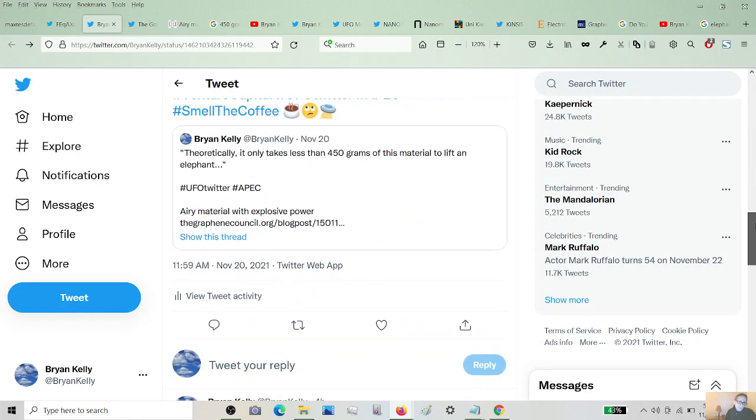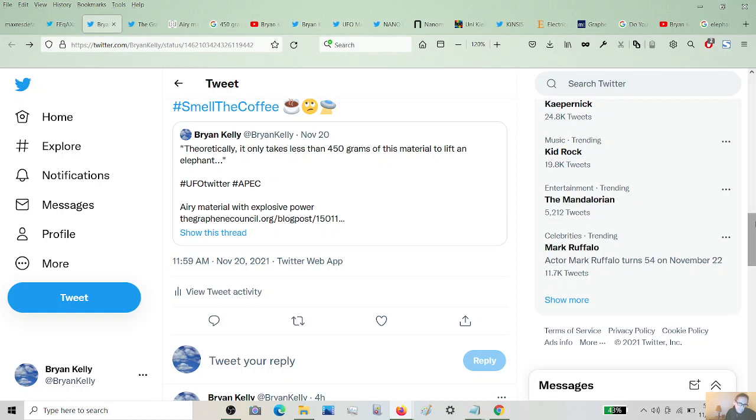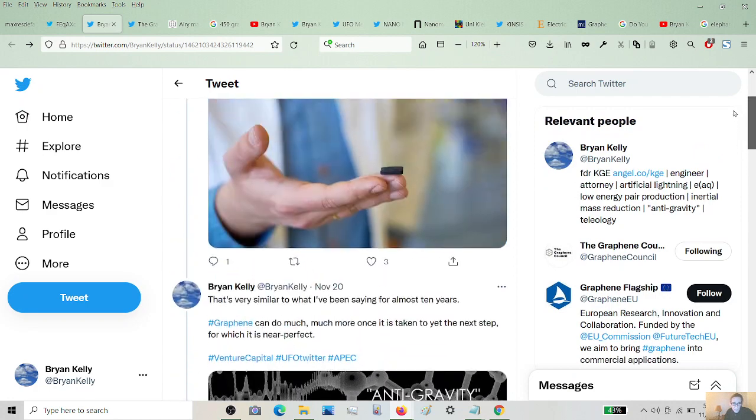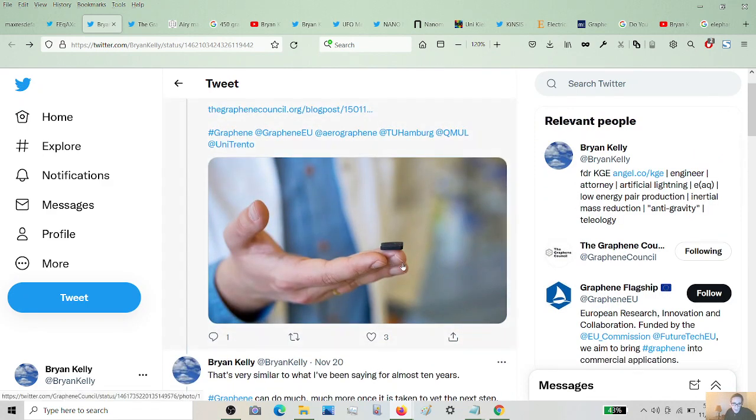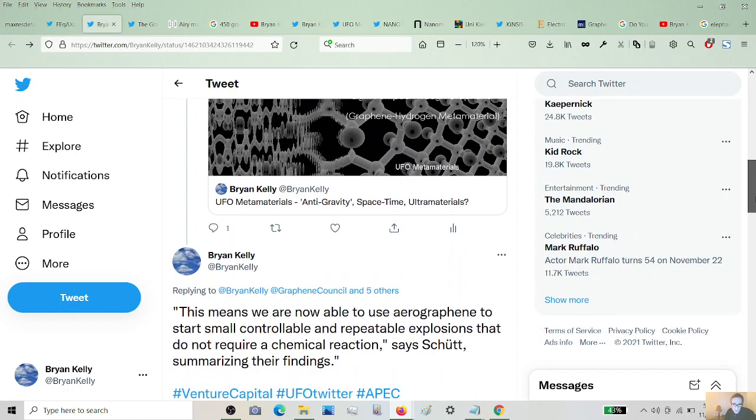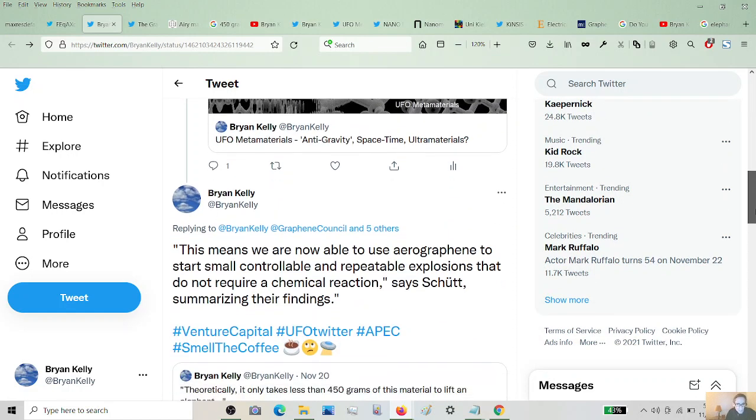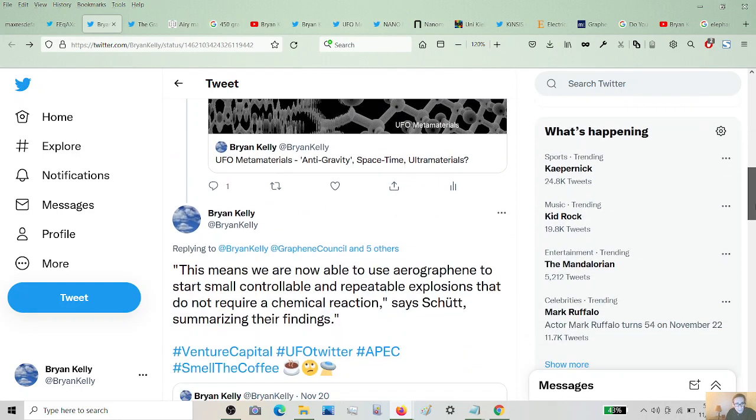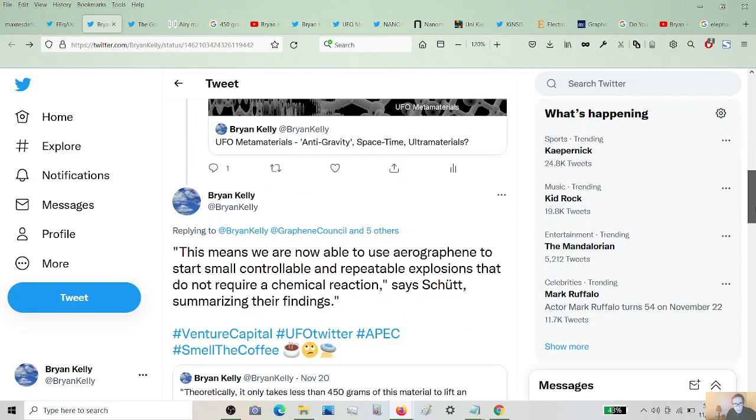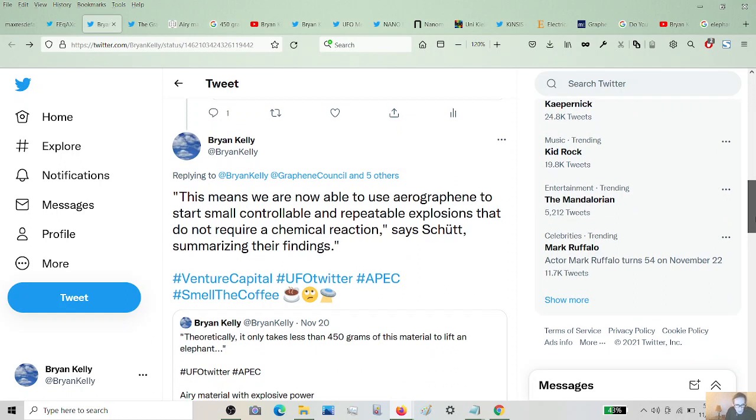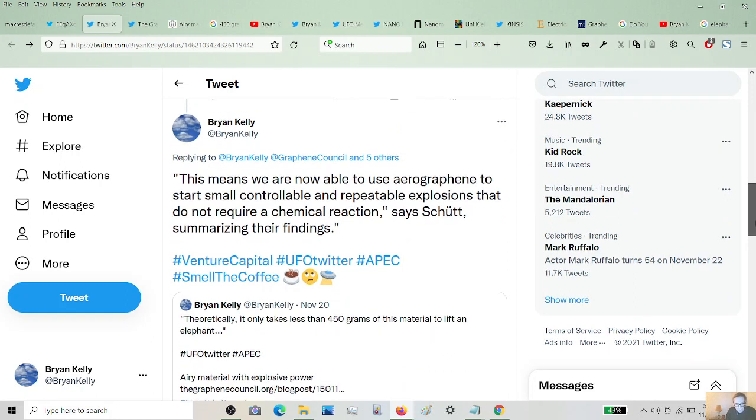Theoretically, it only takes less than 450 grams of this material to lift an elephant. That's 0.99 of a pound to us Americans. In other words, one pound of this stuff is going to lift an elephant if you do it their way. I say if you do it my way, you're going to go to the speed of light and lift all kinds of bigger things than elephants. But this article, we're going to discuss a couple of articles and scientific papers and tweets.